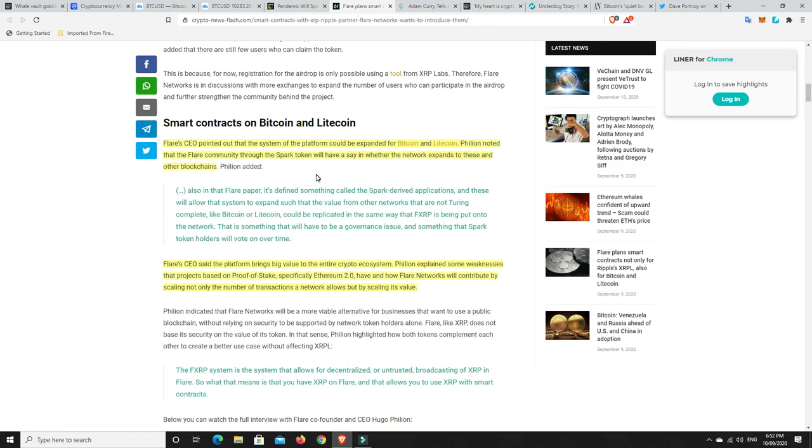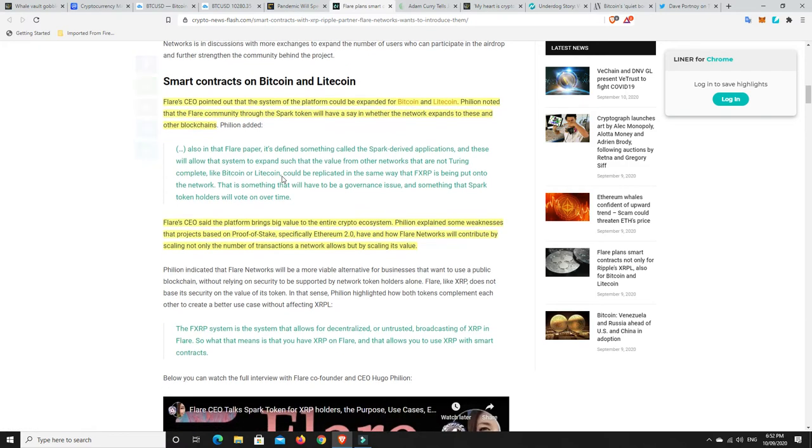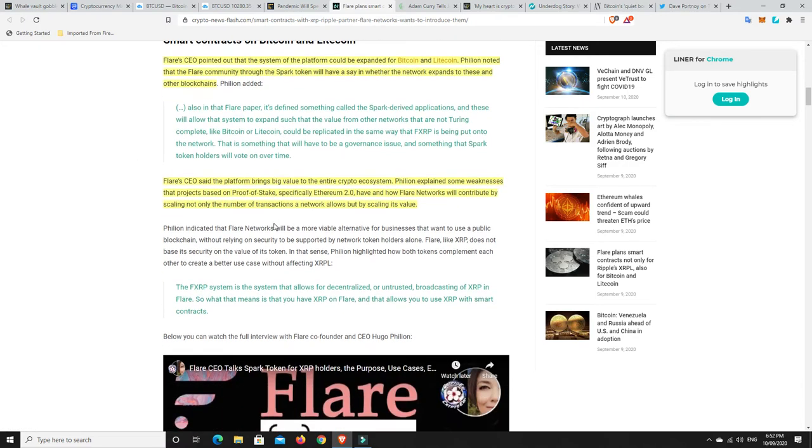But what I found really interesting was here. Flare's CEO pointed out that the system of the platform could be expanded for Bitcoin and Litecoin. I think it's Fillion noted that the Flare community, through the Spark token, will have a say in whether the network expands to these and other blockchains. So, the Flare Network, it's already linked up with Ethereum. And so, now, it could also get linked up with Bitcoin and Litecoin.